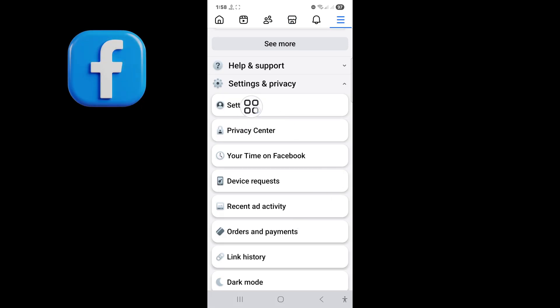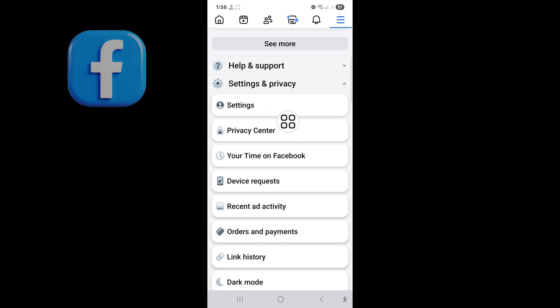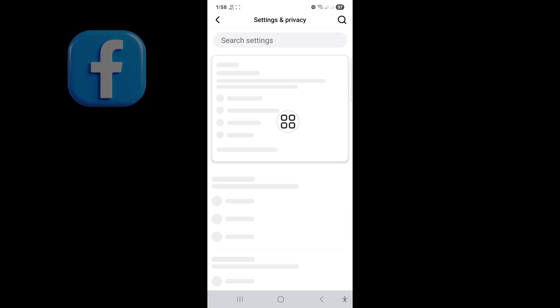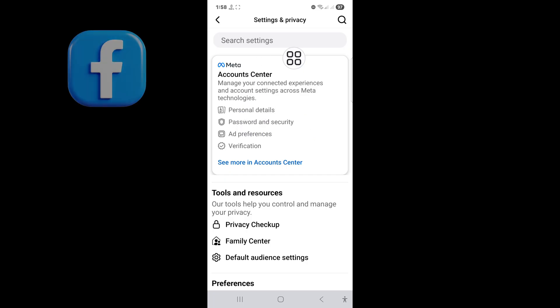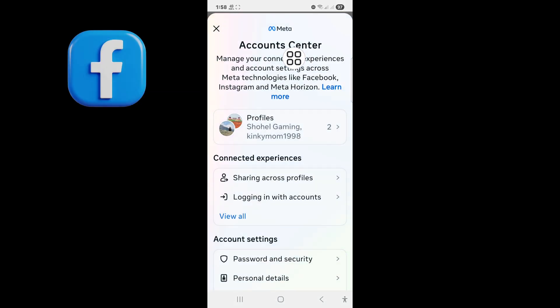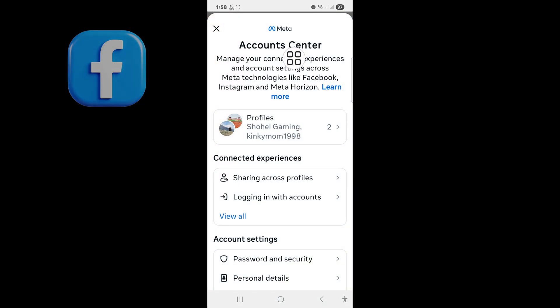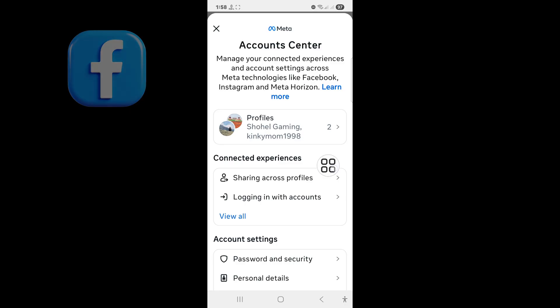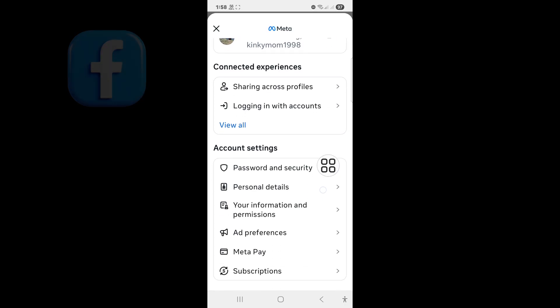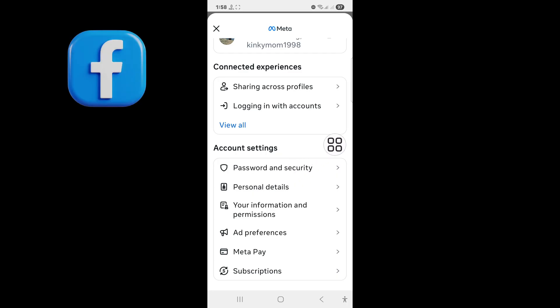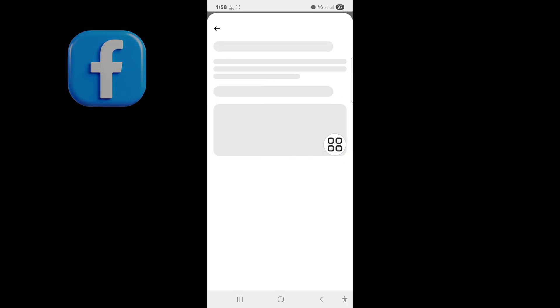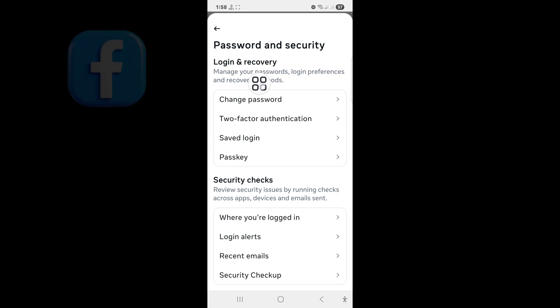Tap on Settings. Tap on Account Center. Now tap on Password and Security. Now tap on Change Password.